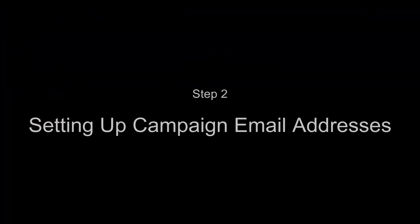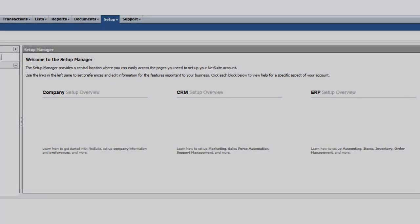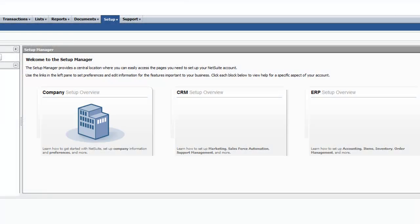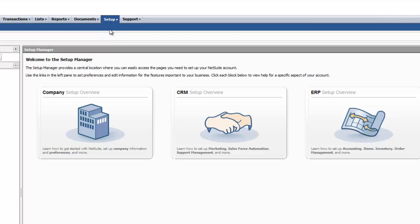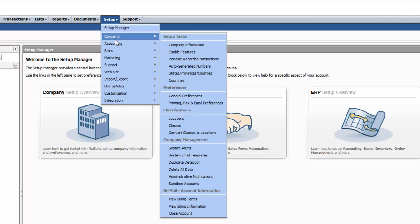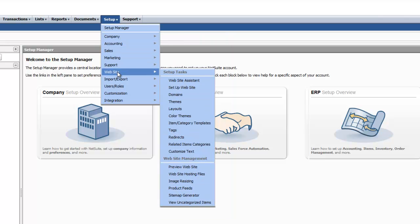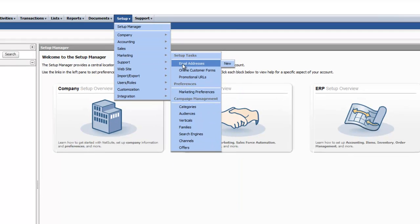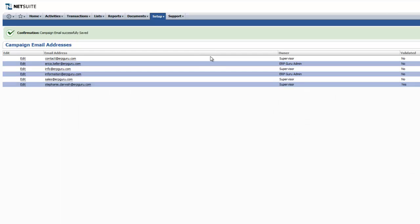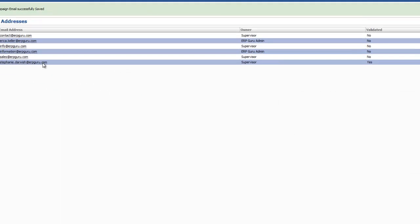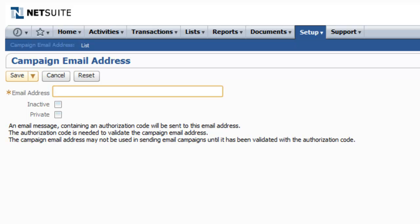Step 2: Setting up Campaign Email Addresses. In order to send emails from NetSuite, you need to specify the send from and reply to email addresses. To start the setup process, choose Setup Marketing Email Addresses. You'll see a list here of previously set up email addresses. Select New and type in the email address you would like to set up.